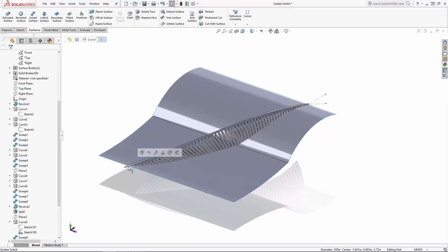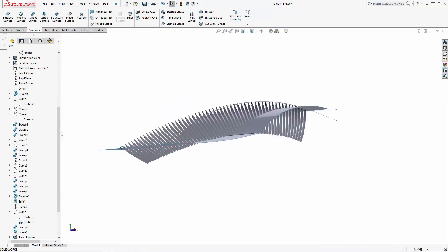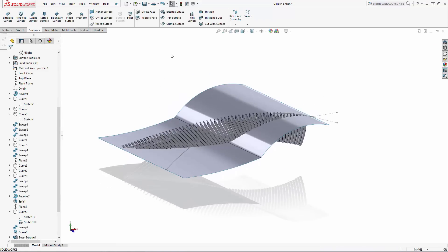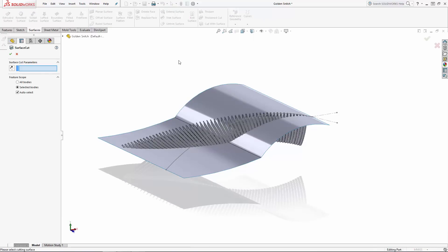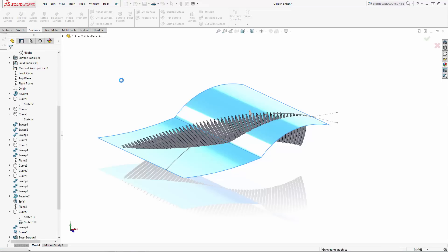I'm going to hide the spar so we don't accidentally cut that body as well. Now navigate to cut with surface also found in the surfaces tab. Select the surface we just extruded to act as the cutting tool and note the little gray arrow that pops up in the modeling area. You want this arrow to point towards the portions of the bodies that you will cut away, so set the direction of this arrow accordingly by simply clicking on it to toggle its direction. And click OK to complete the cut.